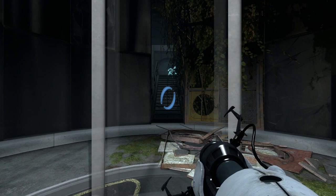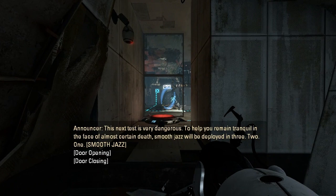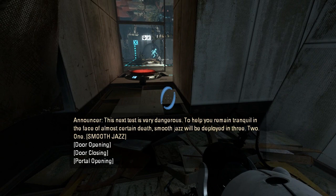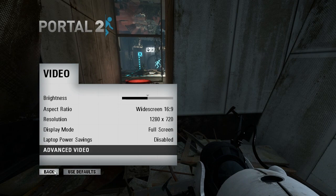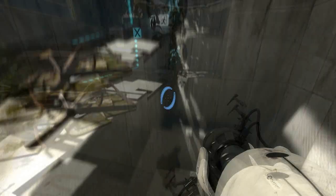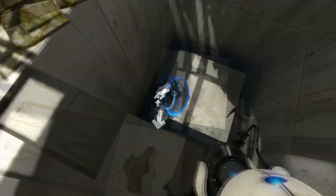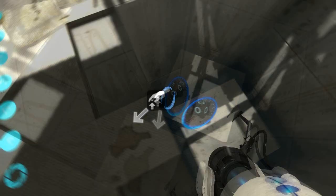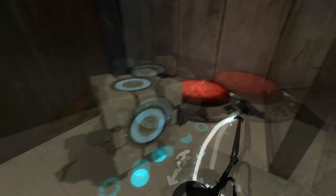See see this is another thing I love about Portal is that I don't want to talk over it just because the comedy in it. And as the garage opens, the comedy is so like it's so subtle that it's just like if you don't get it you just don't get it. If you do get it it's freaking hilarious. This is very dangerous. To help you remain tranquil in the face of almost certain death smooth jazz will be deployed in three two one. Sweet. You know what actually I'm gonna turn these off because I feel like it takes away from the game you know what I mean.